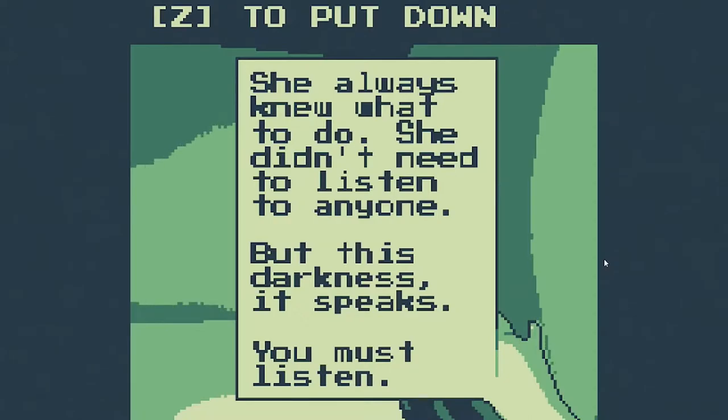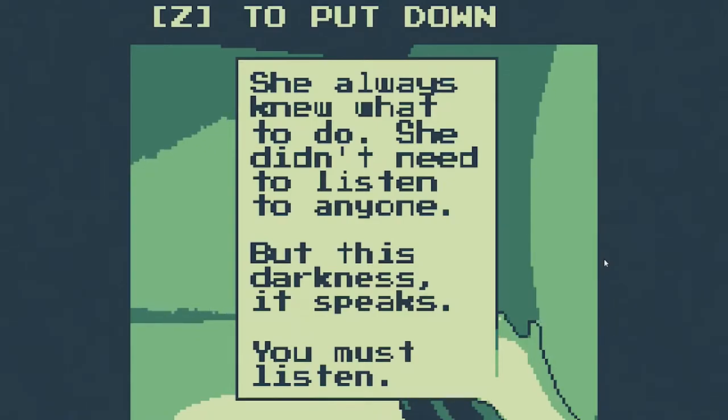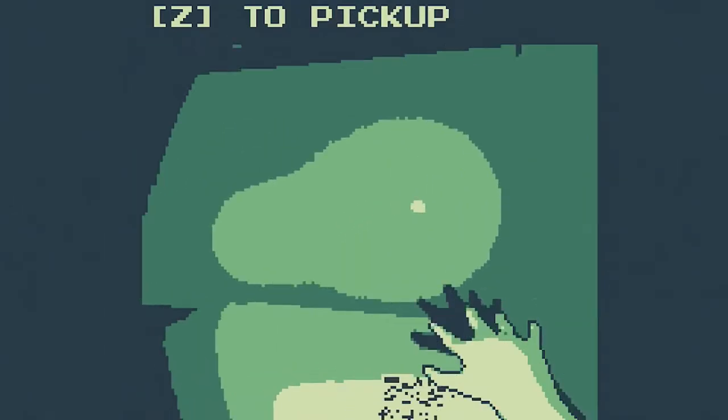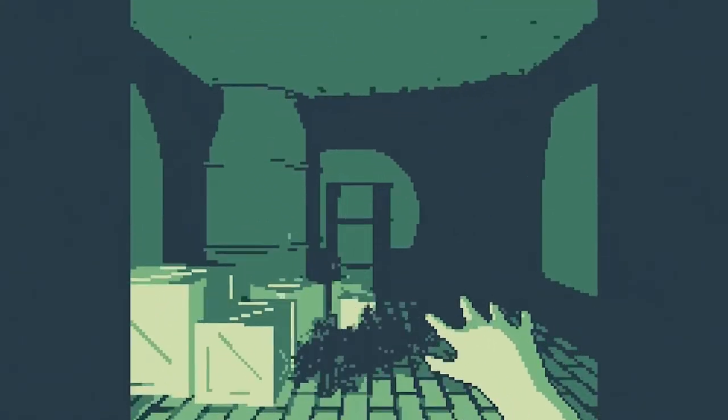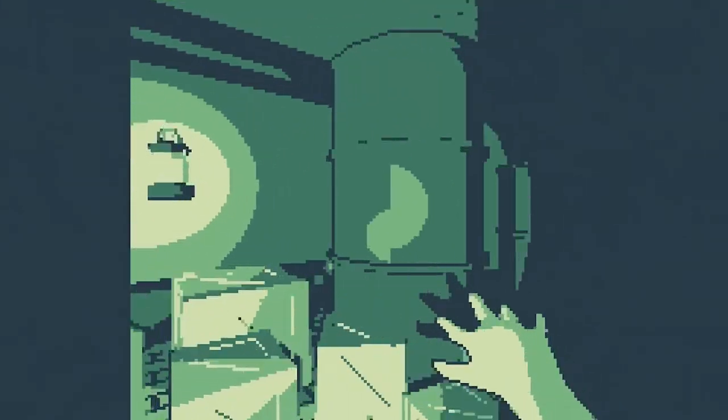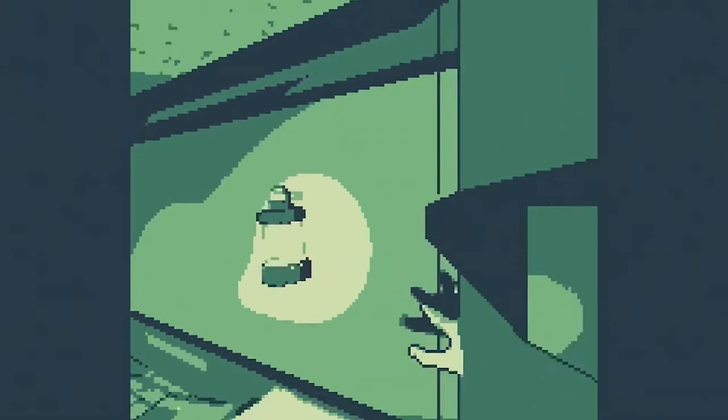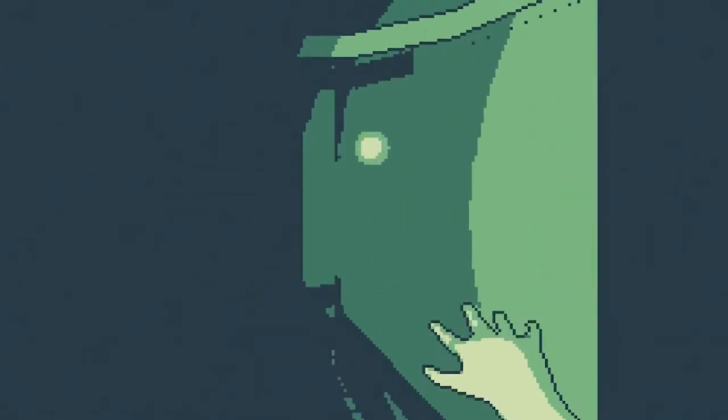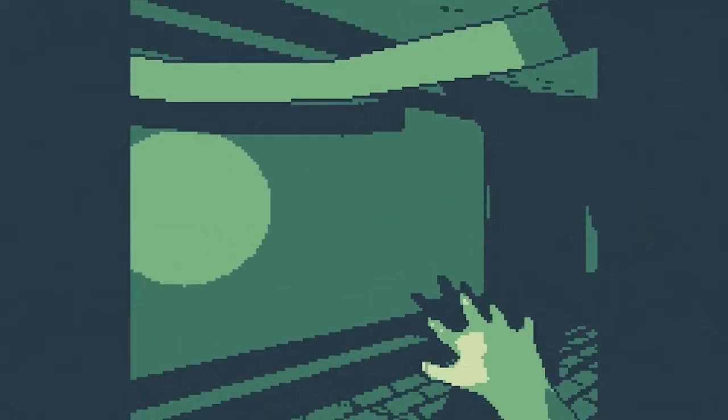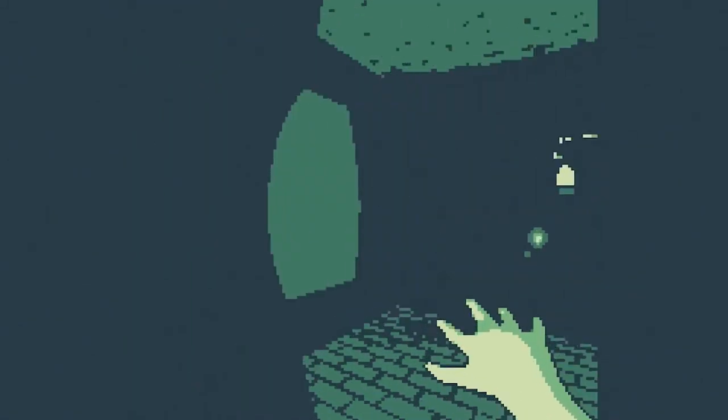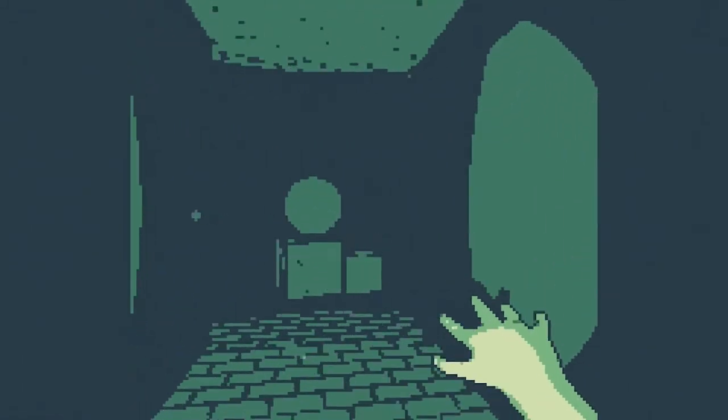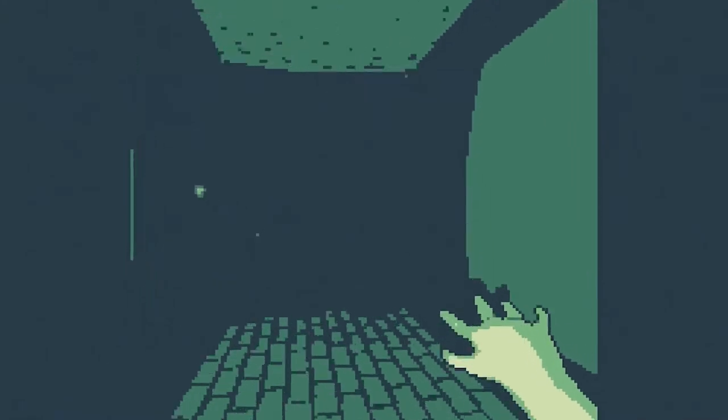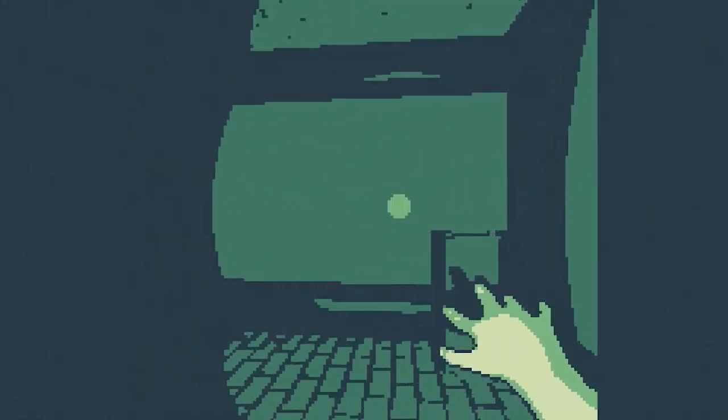She always knew what to do, she didn't need to listen to anyone, but this darkness it speaks, you must listen. Okay, I think I'm supposed to be collecting all these notes and I've probably already missed some. Oh we can clip through everything, those barrels have no bounding box.